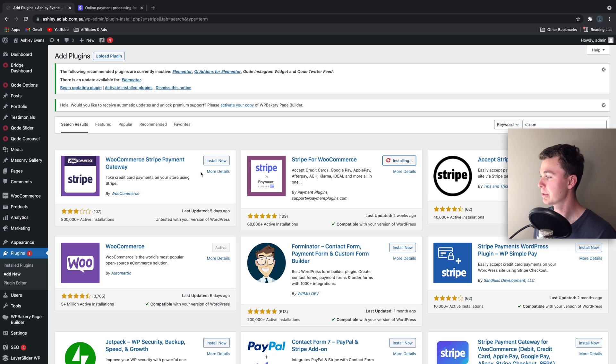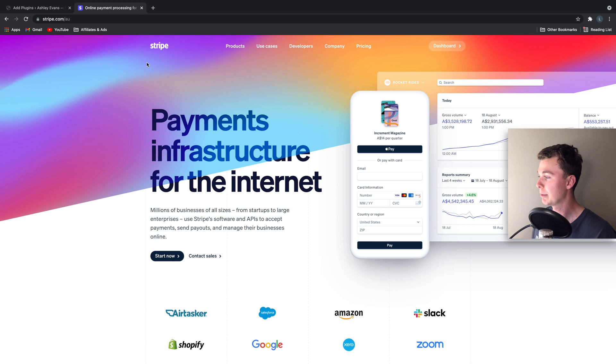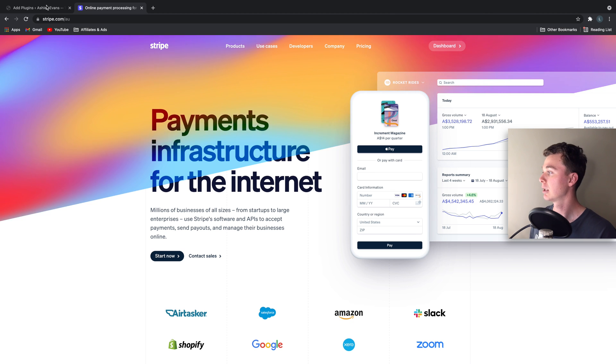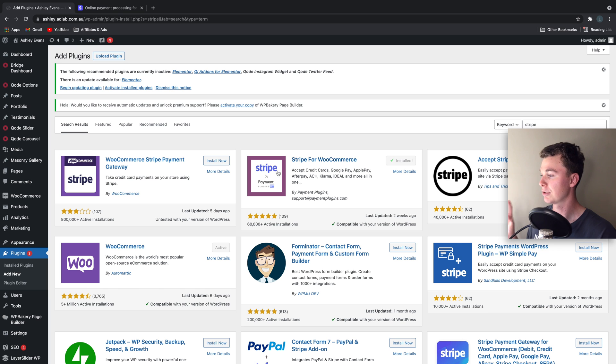This is going to install it on the website, meaning we can then start to link up Stripe which will let us install Google Pay neatly and easily into the website.